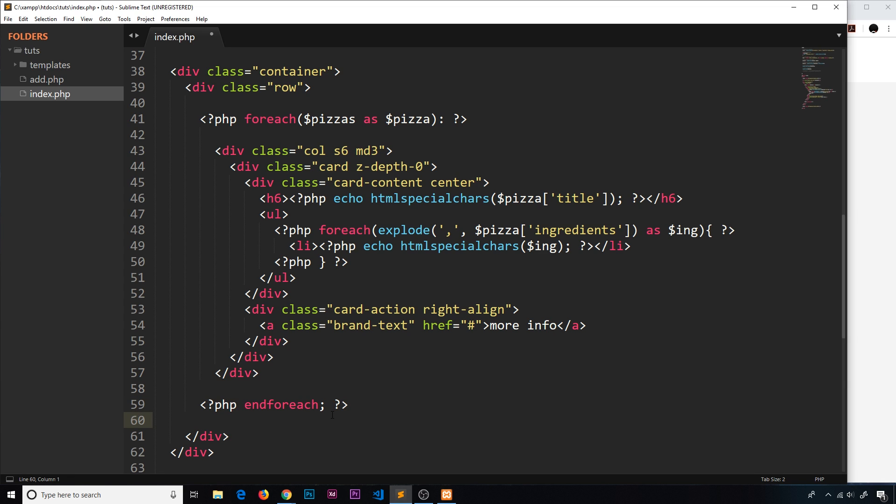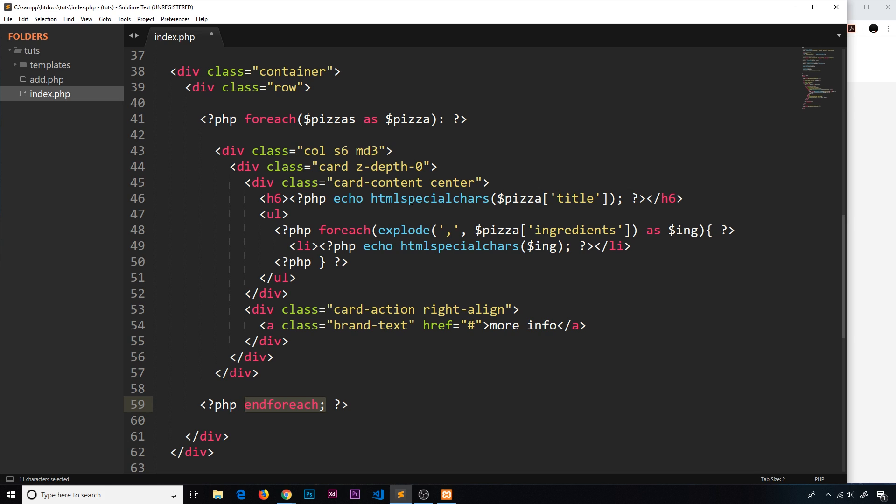Because a curly brace could close anything in reality, and we'd have to match it up. And when you have loads of different nested things, it's hard to match those up all the time. So that's all we did: we replaced the opening curly brace with a colon and the closing curly brace with the end statement for whatever loop or condition that we're using.